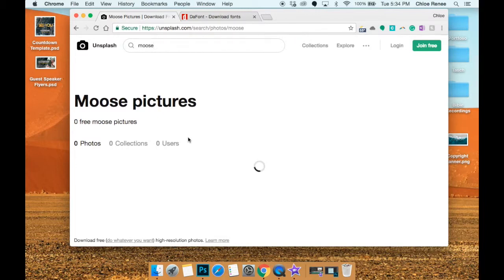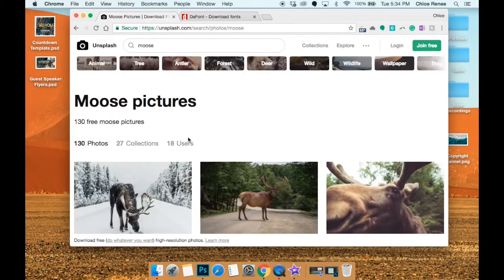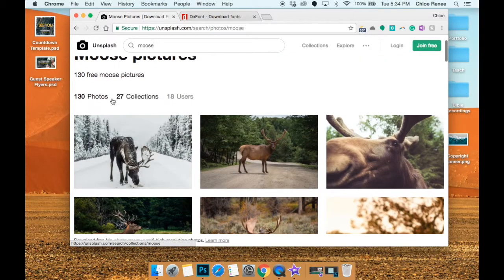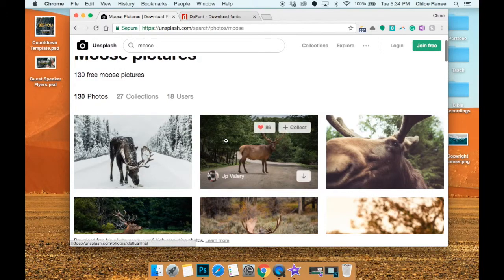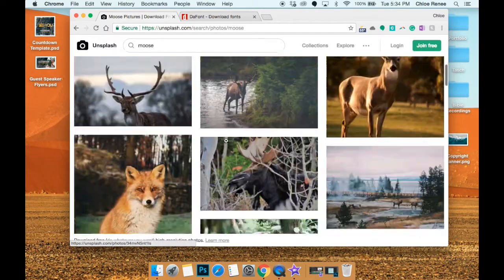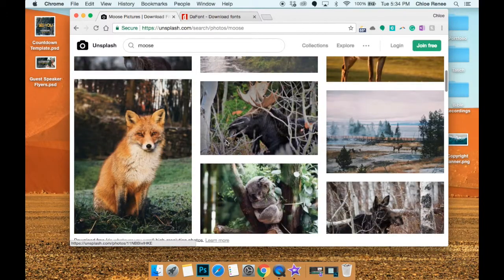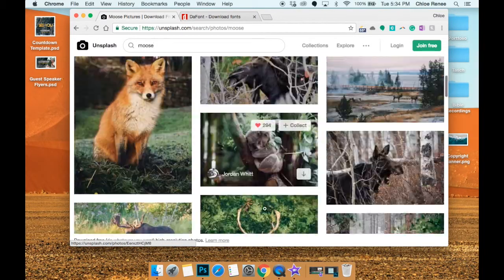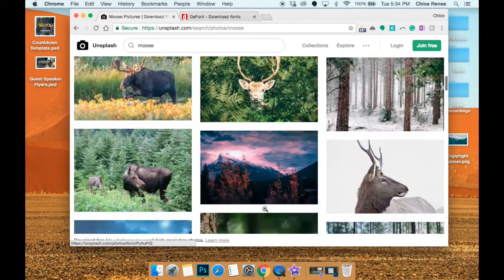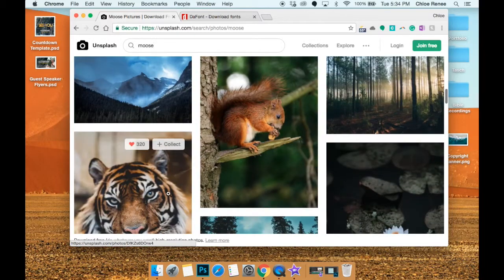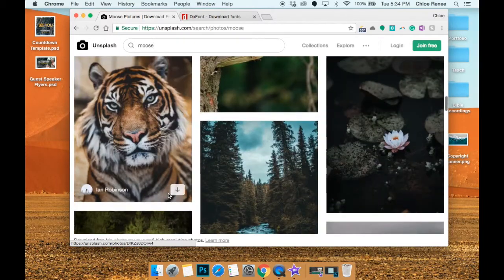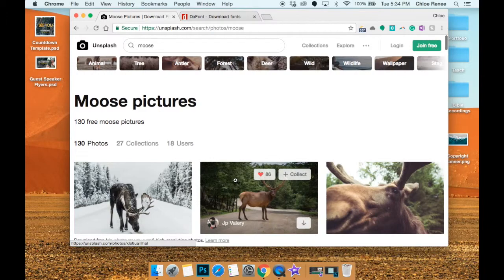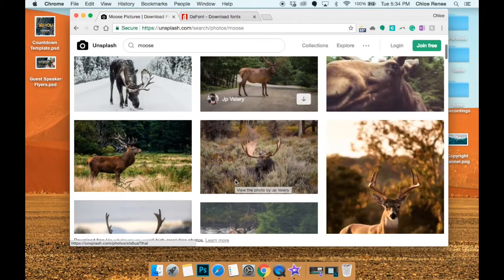So if you want to see a picture of a moose and you want to use it in one of your graphics, all you have to do is type in moose and you have 130 pictures to pick from. And there's a fox and a koala too - I don't know why they're in there - and a squirrel and a tiger and flowers.